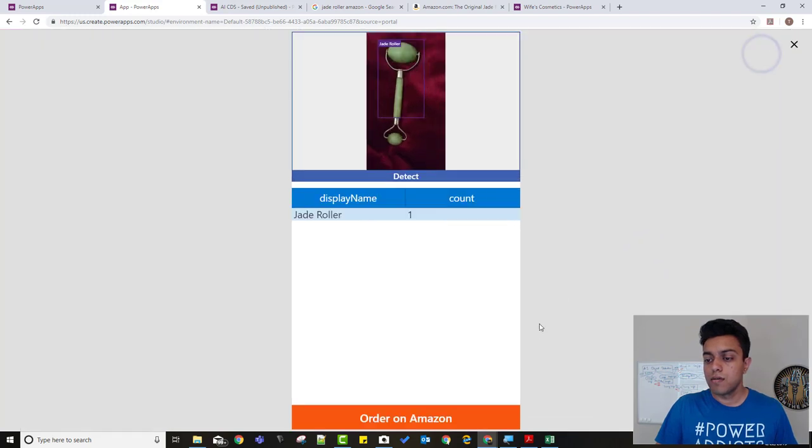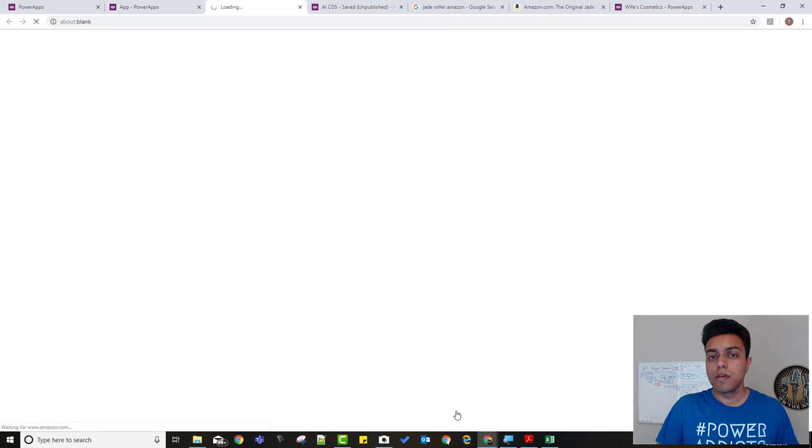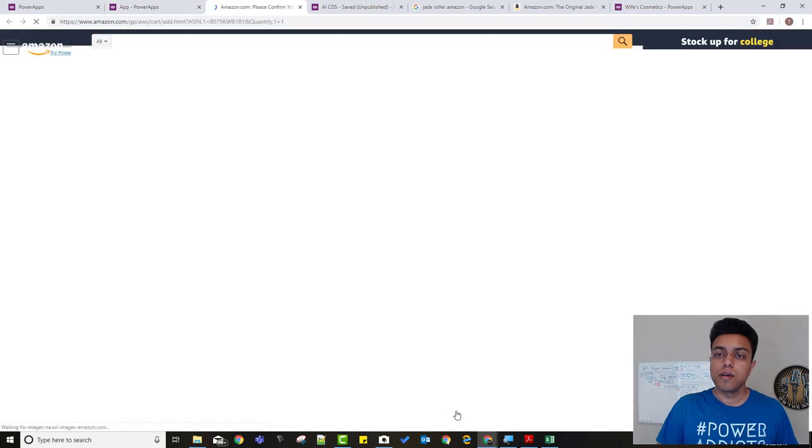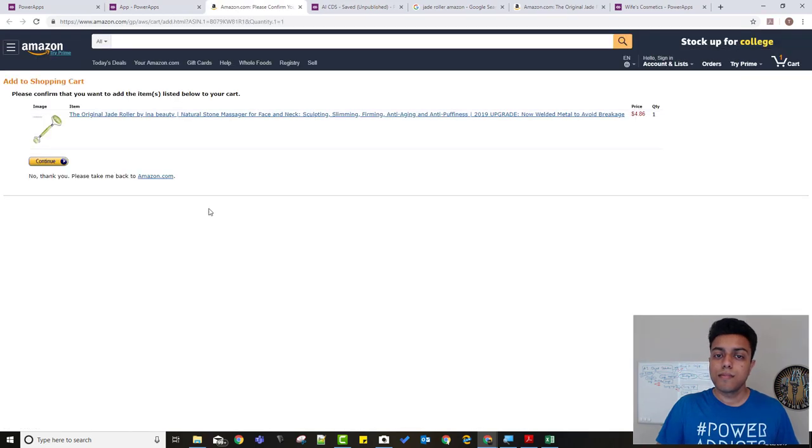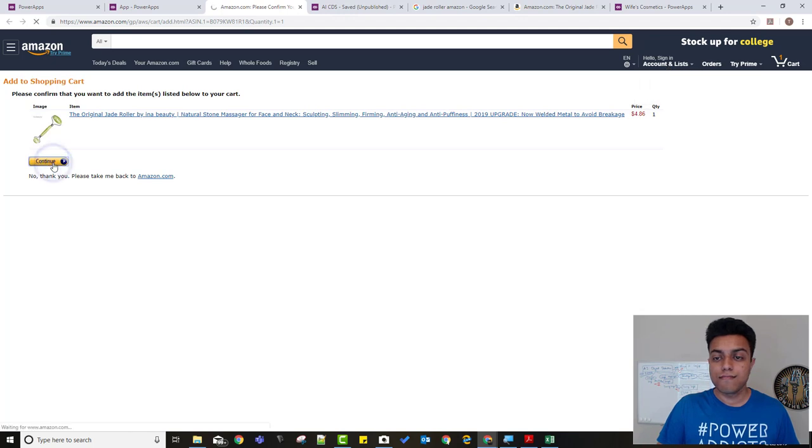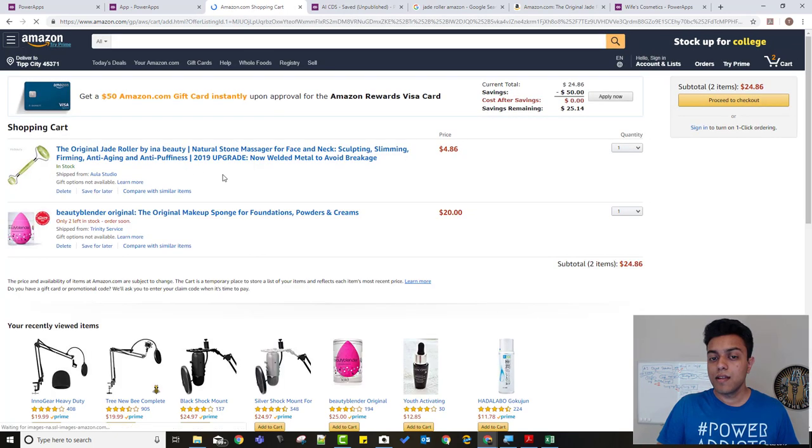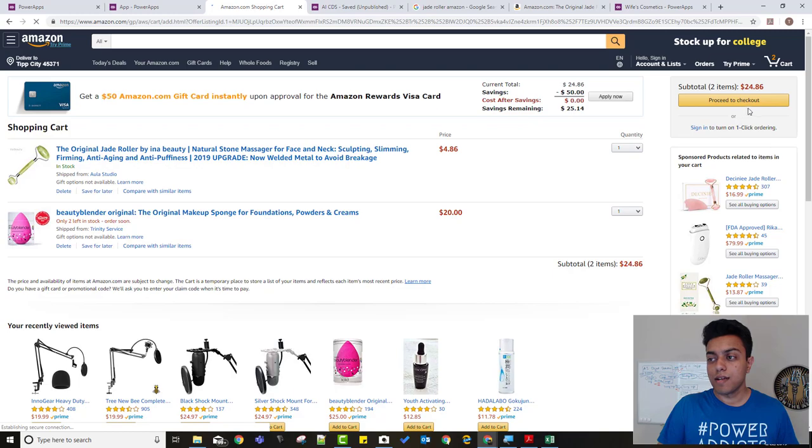Open to the URL, it shows me the product here, I can just click on continue, and it's added to my cart. You can click proceed to checkout and order it.